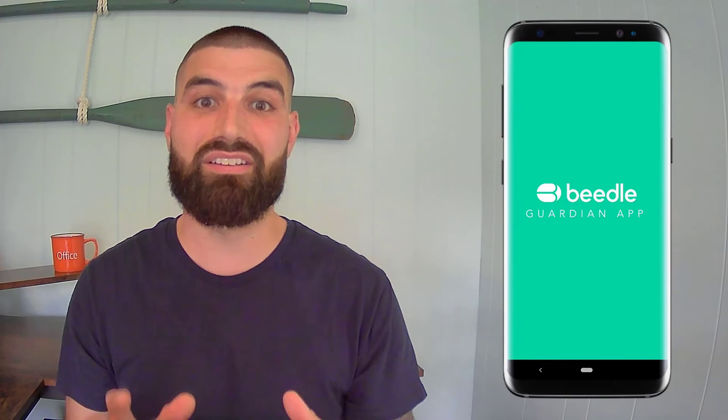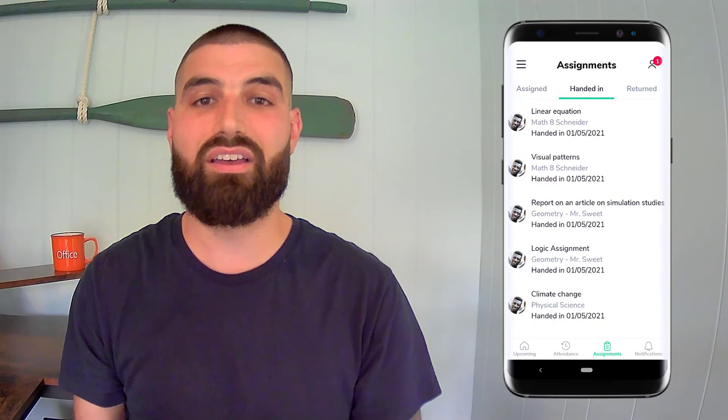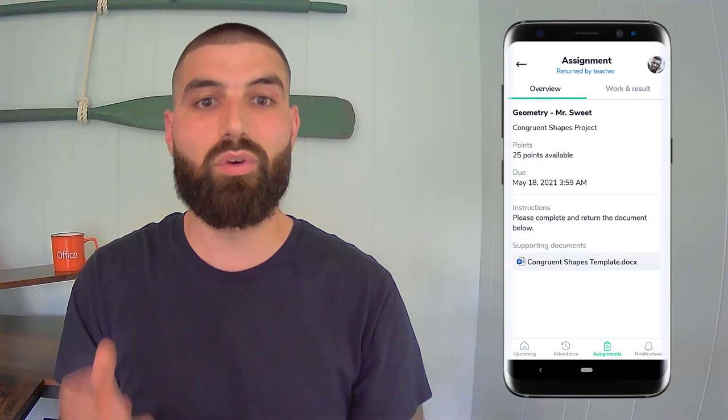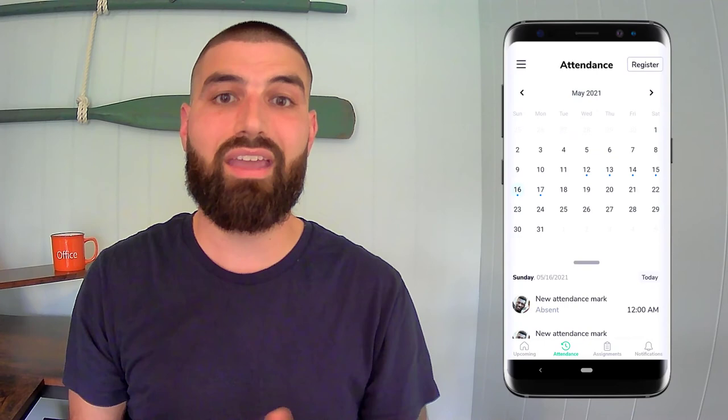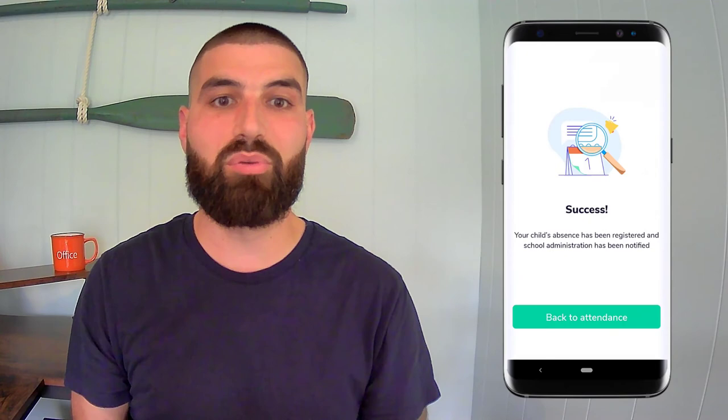I'm so excited to announce that one of the most requested features for Microsoft Teams is now here — it's an app for parents and guardians. Guardians now have the ability to view all Teams assignments and the details of these assignments within Beedle's Guardian app. Guardians will be able to see their child's submitted work and the feedback given by the teacher, as well as view and input attendance, all within the same app.